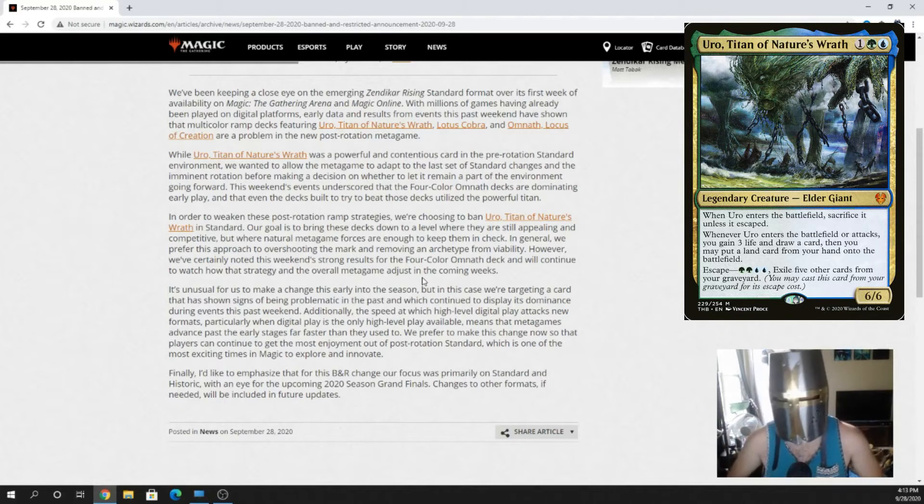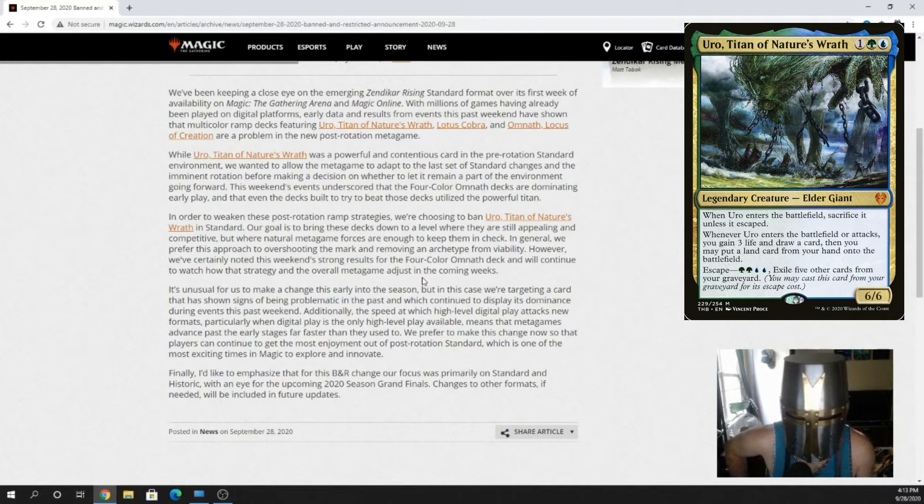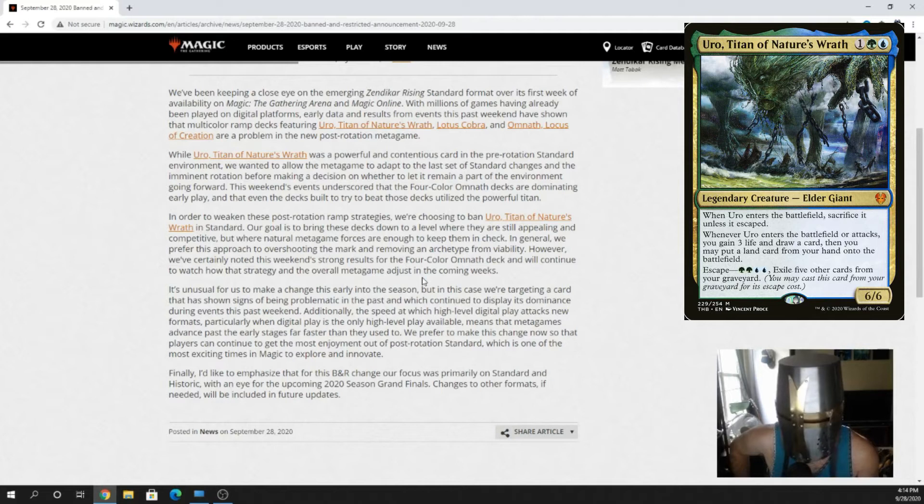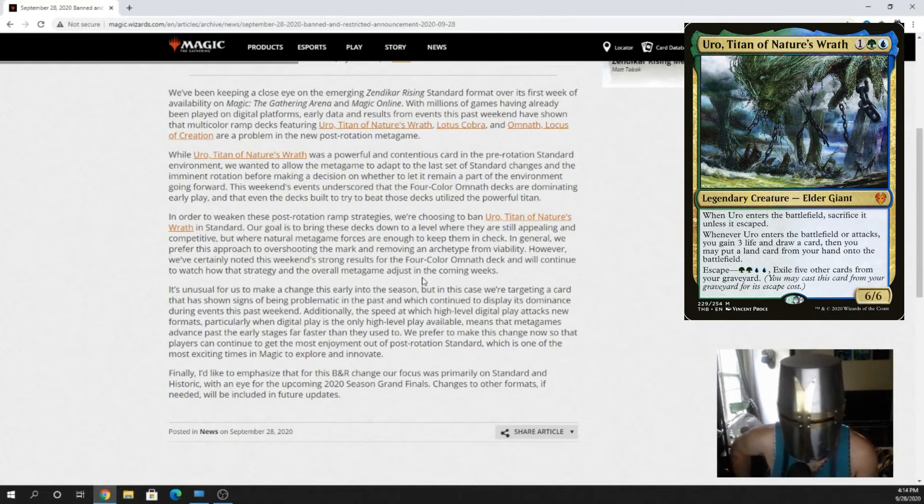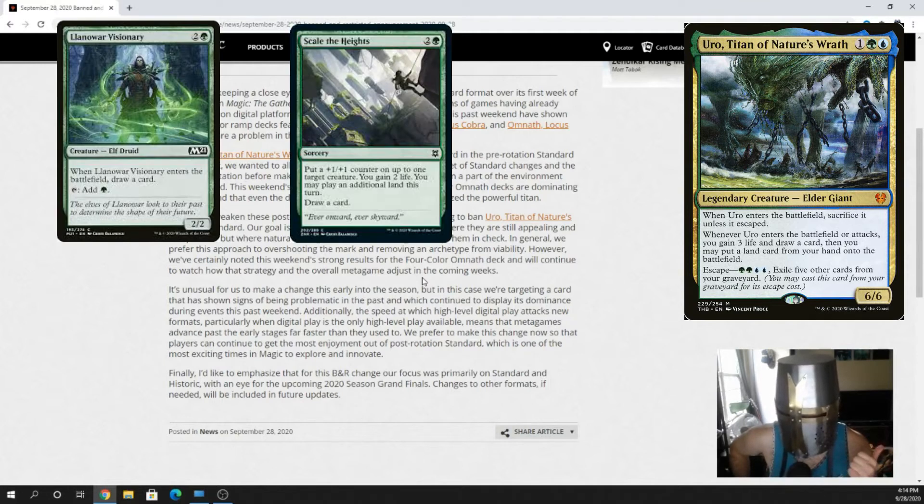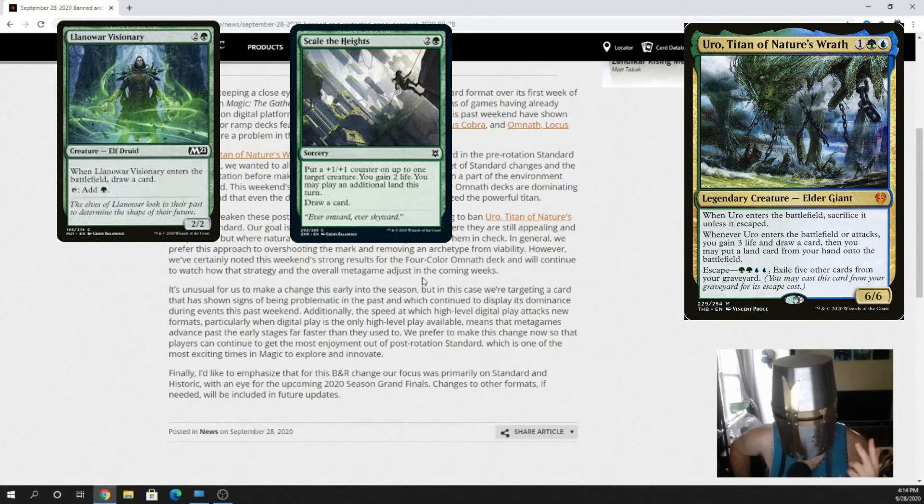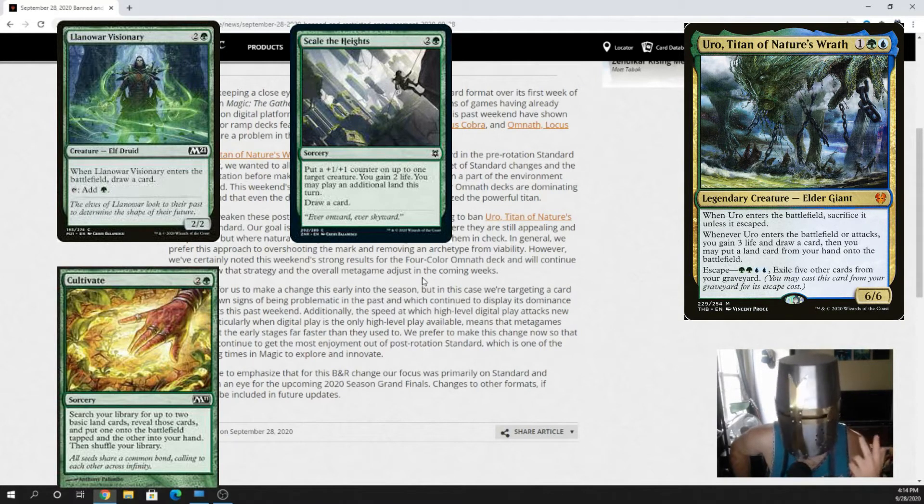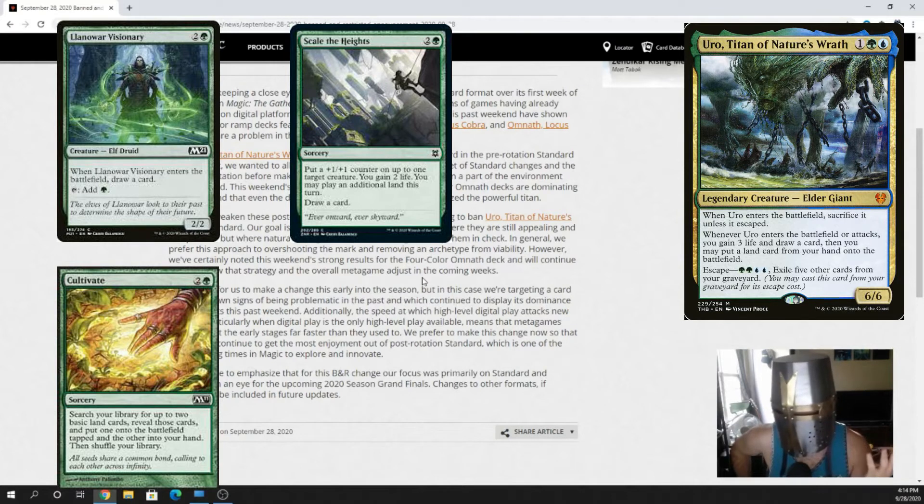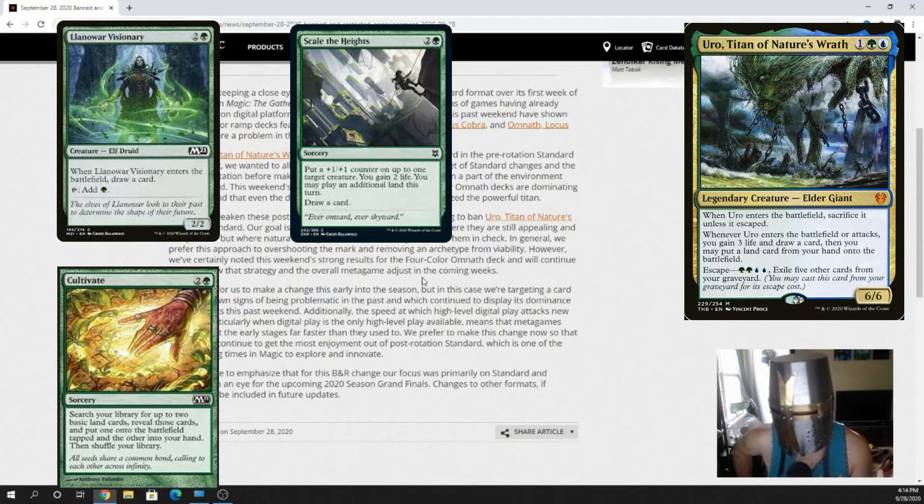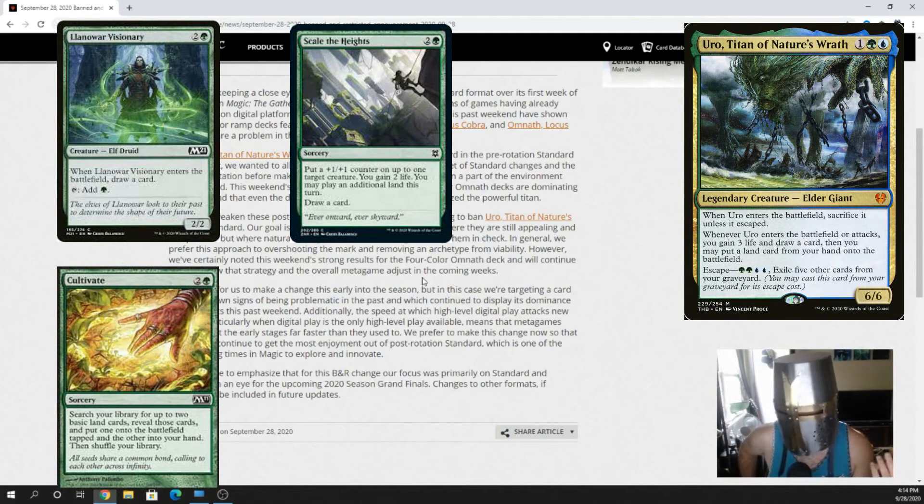Uro is broken. Uro was a problem, but I don't think it was on the same level. The Omnath decks without Uro are still going to be as overpowering and strong. All you need to do is replace Uro with Landoir Visionary, probably a very suboptimal pick. Scale the Heights, suboptimal pick. Cultivate, all suboptimal picks.